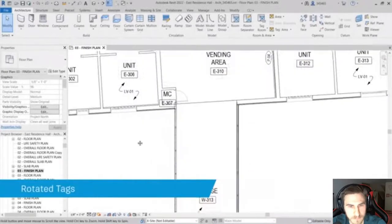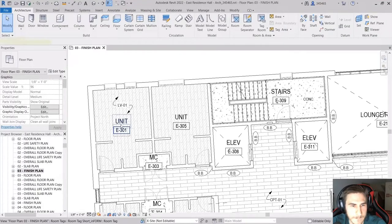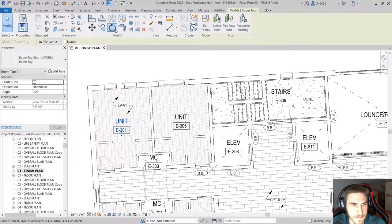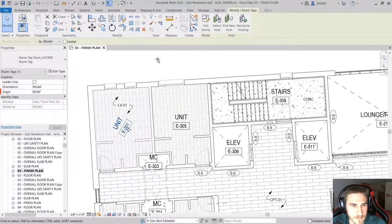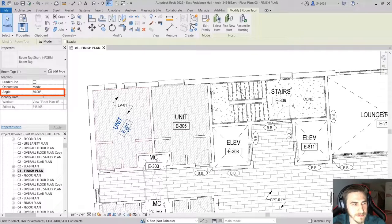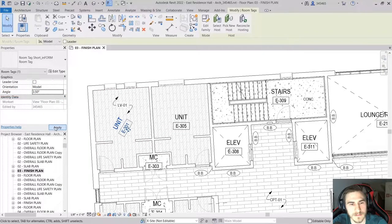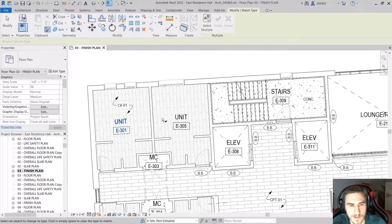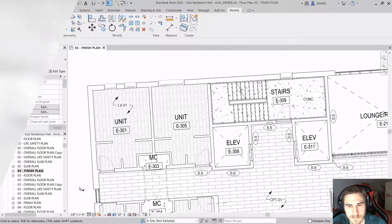When you rotate a tag in Revit, you might like to control the angle value precisely. A new angle parameter for tags found in the properties palette makes it easier to control the display angle of a rotated tag. If you rotate the tag with the rotate command, the angle value is automatically calculated, but you can enter a specific value afterwards if you like.